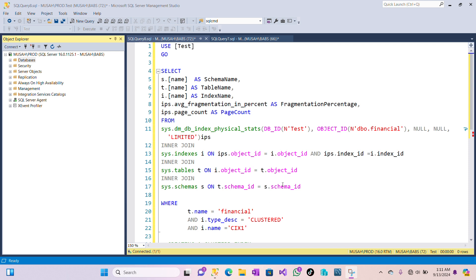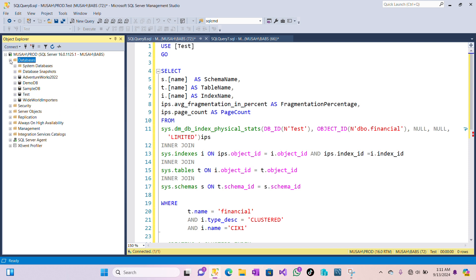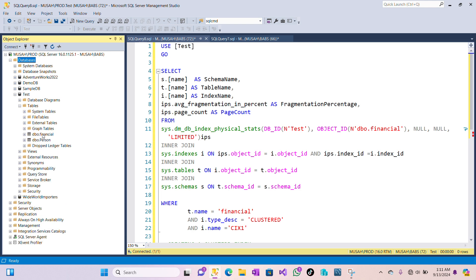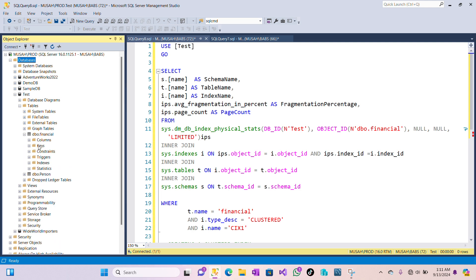We are going to look at how we can monitor index fragmentation. I'll be using this script, so let's select a database to work with. I'll expand my databases — I'll be working with the test database. I'll expand my tables and I'll be working with the dbo.financial table. Let's expand it, go to data, go to indexes — we have no index yet.